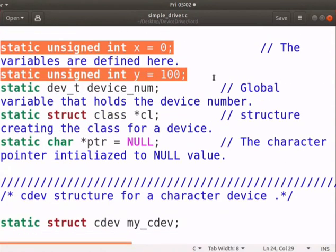I have declared two variables x and y. Data from the user space will be stored in the variable x. Similarly, data stored in y variable is passed to the user space.